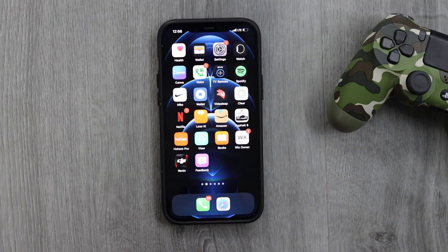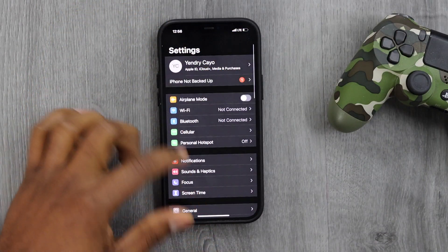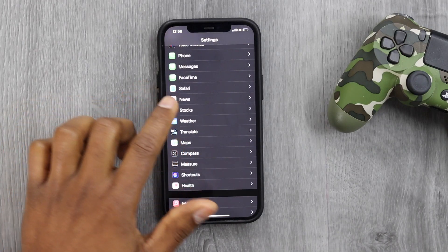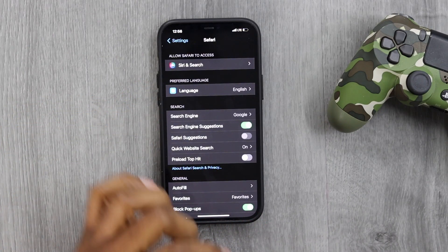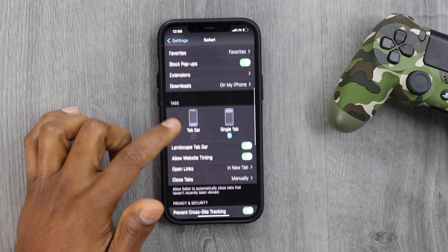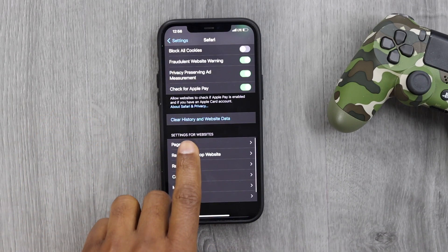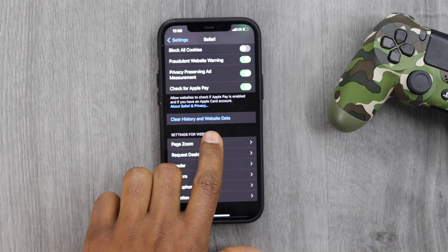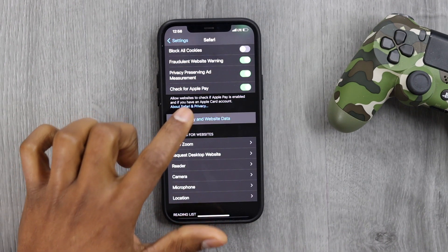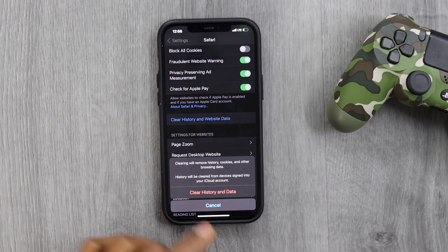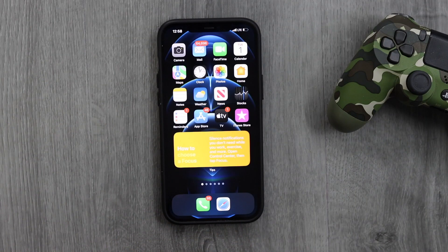Next step: open Settings, scroll down and tap on Safari. Scroll down and tap on 'Clear History and Website Data.' Make sure to clear the cache and all that data. This will also help free up space.